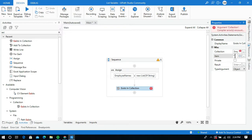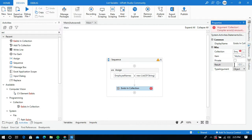I am going to set the Collection name as employee names, and inside the Item field I will give the name Akshay. It will go and check whether the name Akshay exists in the employee names variable or not. I am going to create a variable in the Result field to store the result, and I will name it exists or not.